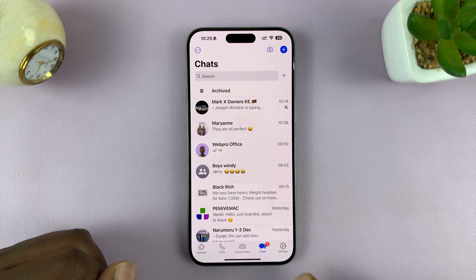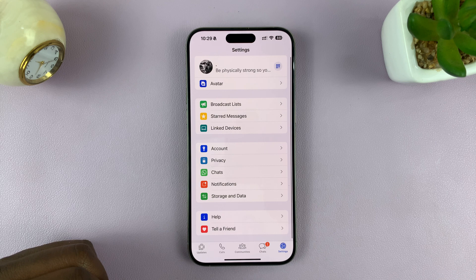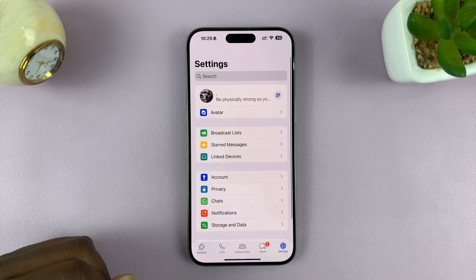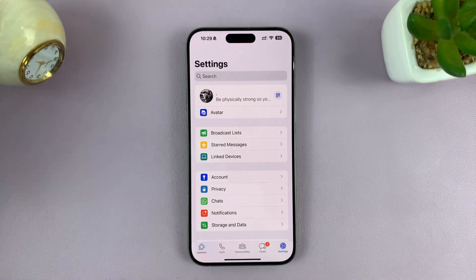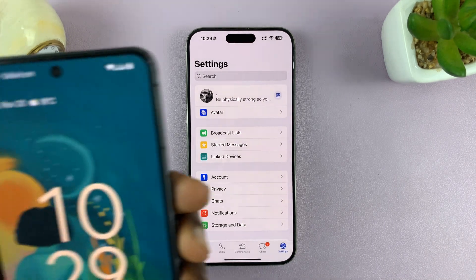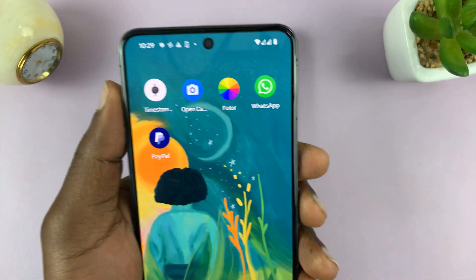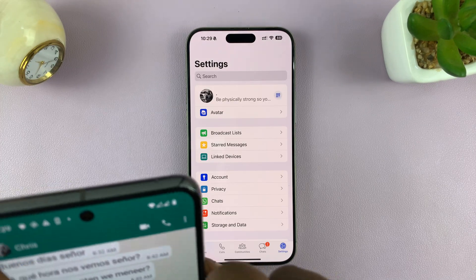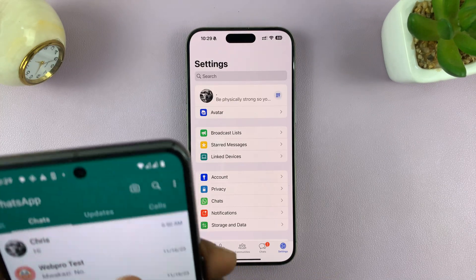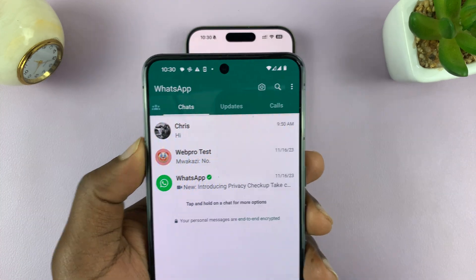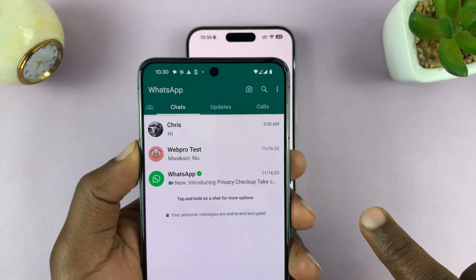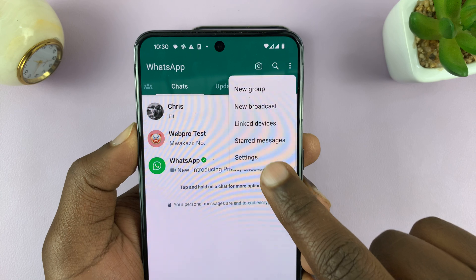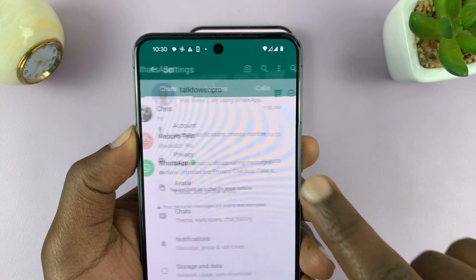What you want to do is go into the settings of your WhatsApp. For Android users, go back to the main page. To go into the settings page, you'll need to tap on the three dots and tap on settings.